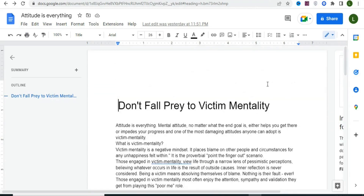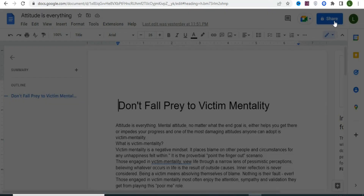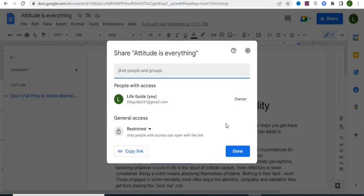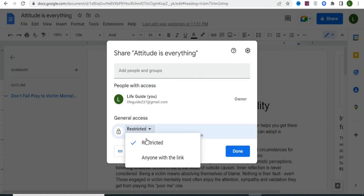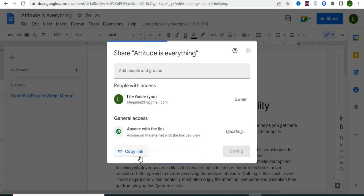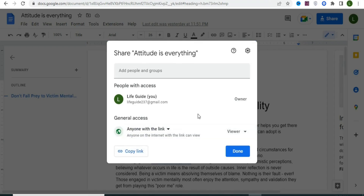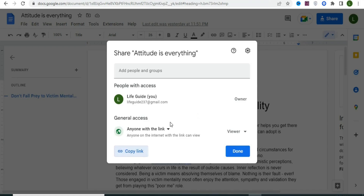Once you have your article pasted, the next step is to get the shareable link so we can lock it. Click on Share, and you'll see the permissions page. Change it from Restricted by clicking and selecting 'Anyone with the link,' then click Copy Link.